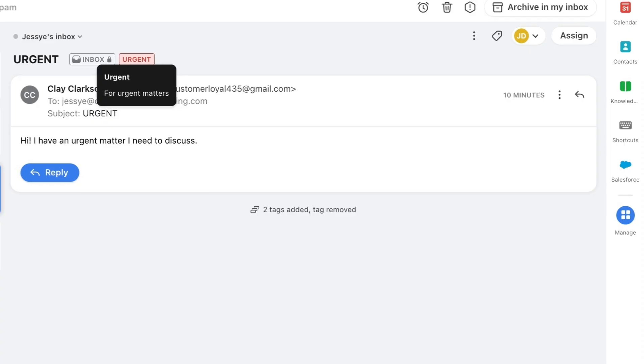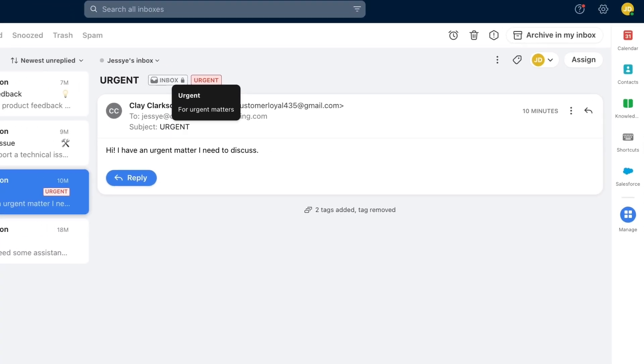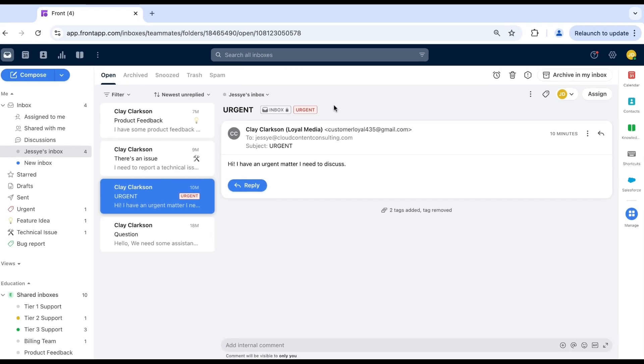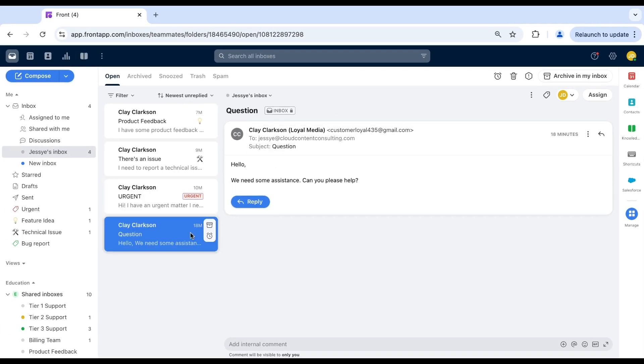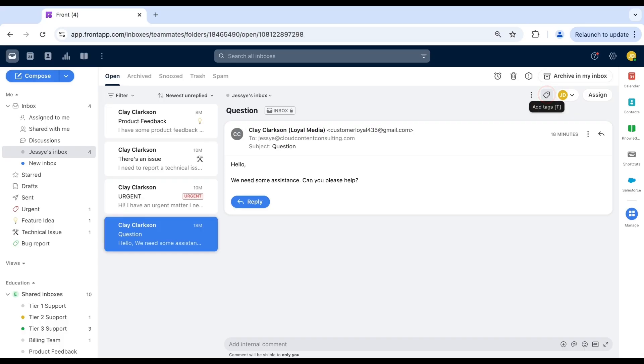Let's review how to add visual cues to tags. When creating a new tag, you can choose a highlight color or emoji as part of the tag setup. Click the tag icon at the top of a conversation and then the plus button to create a new tag.